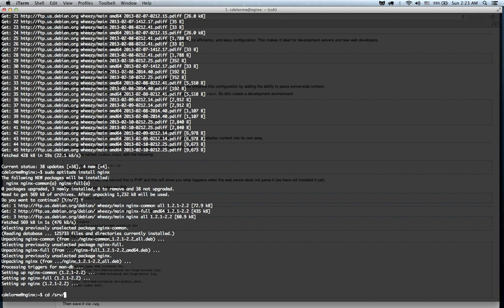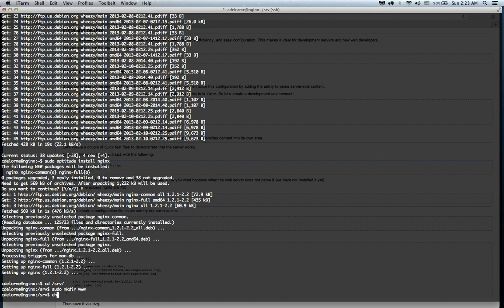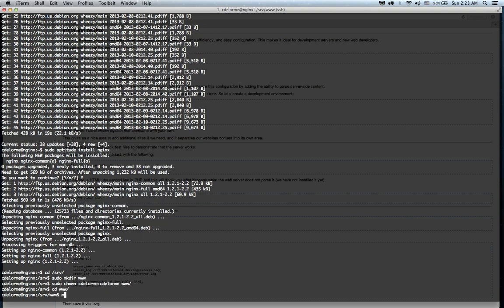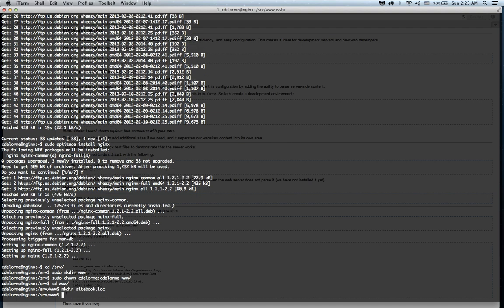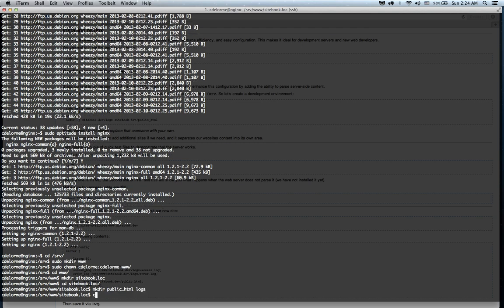What I'm going to do is I'm going to go into the srv folder here. We're going to make a directory called www, and we're going to change ownership to my user real quick. We're going to create a directory for our website. We're going to call it sitebook, so that's part of what the class requirement is here. And we're going to create two folders inside of that, public_html and logs. I'm sure you're familiar with those.